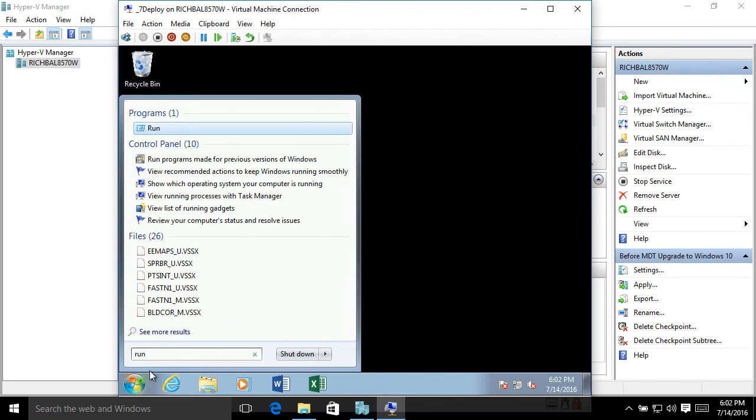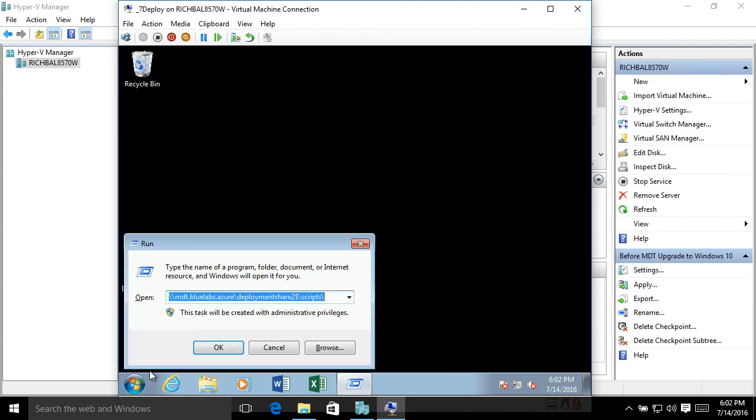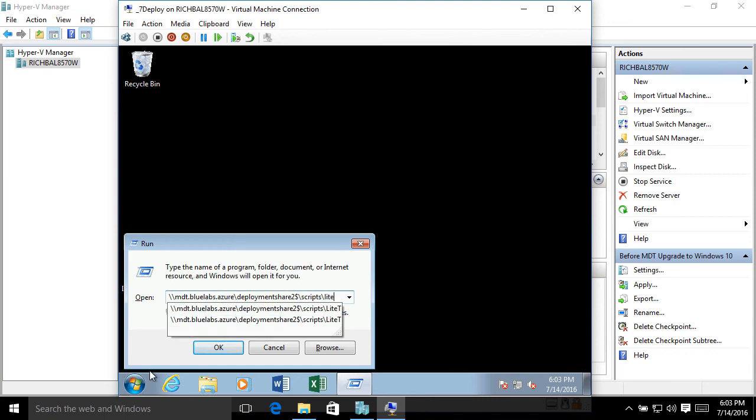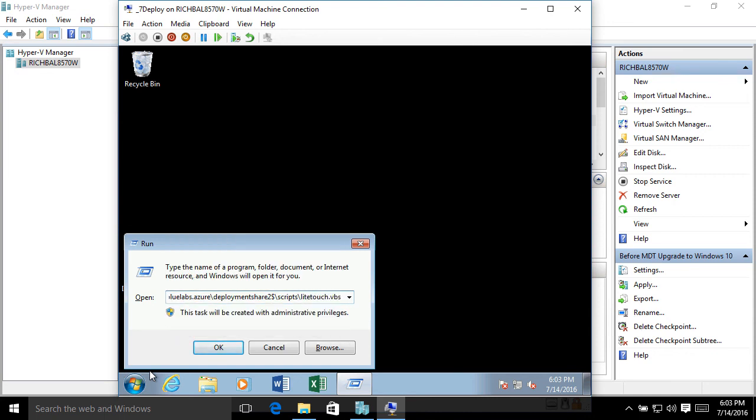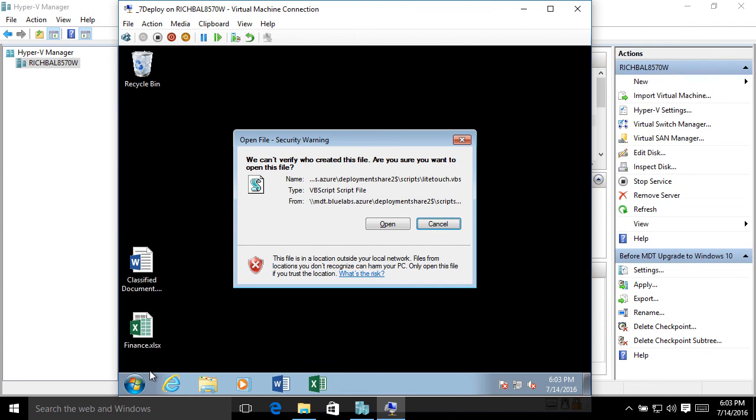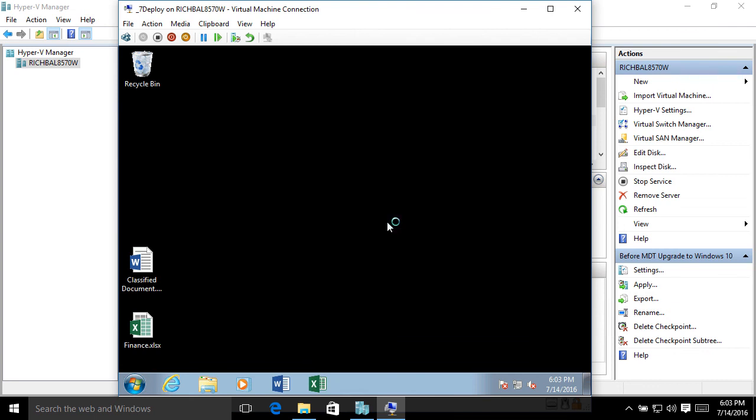So I'm going to go ahead and run the MDT LightTouch VBS script. That's what's going to kick off the deployment wizard. But I need to access this from the MDT server. So I'm going to go to my start menu, search for run, and then here I have my MDT server. So I've got MDT, deployment share to, dollar sign, and then scripts, light touch, dot VBS.